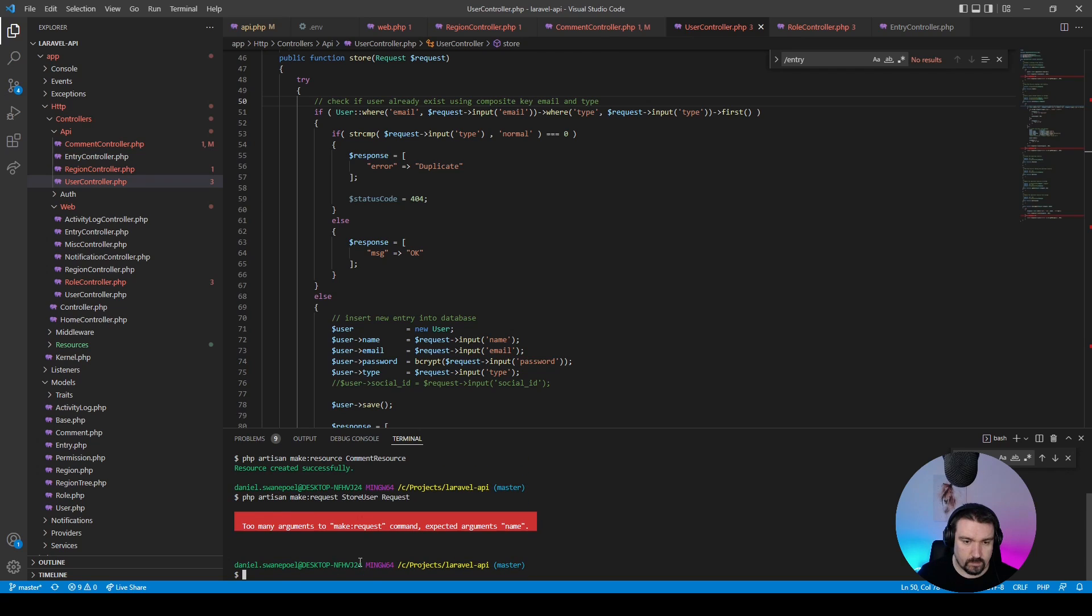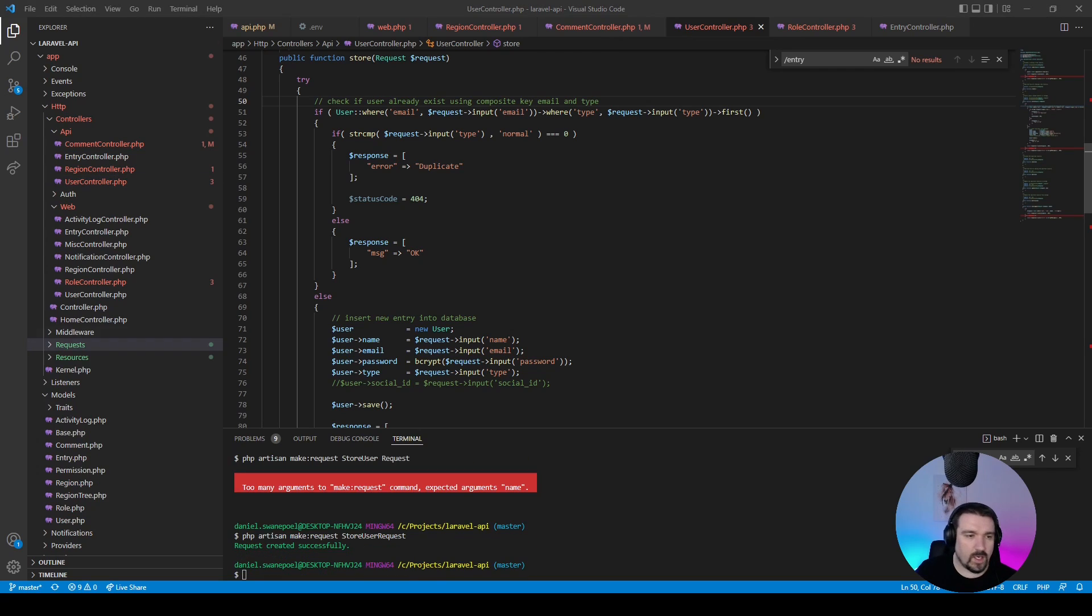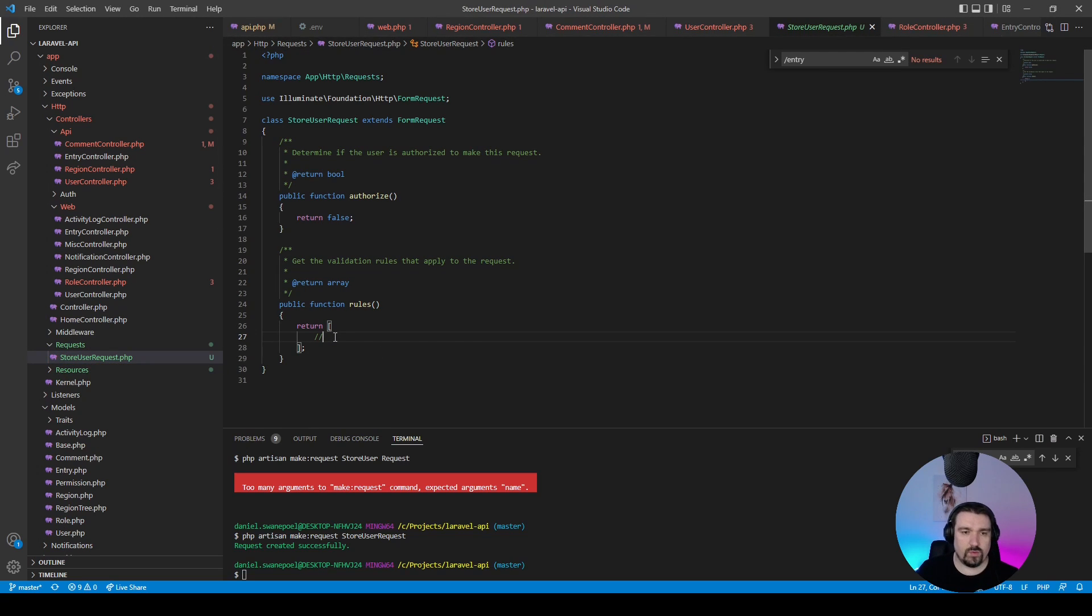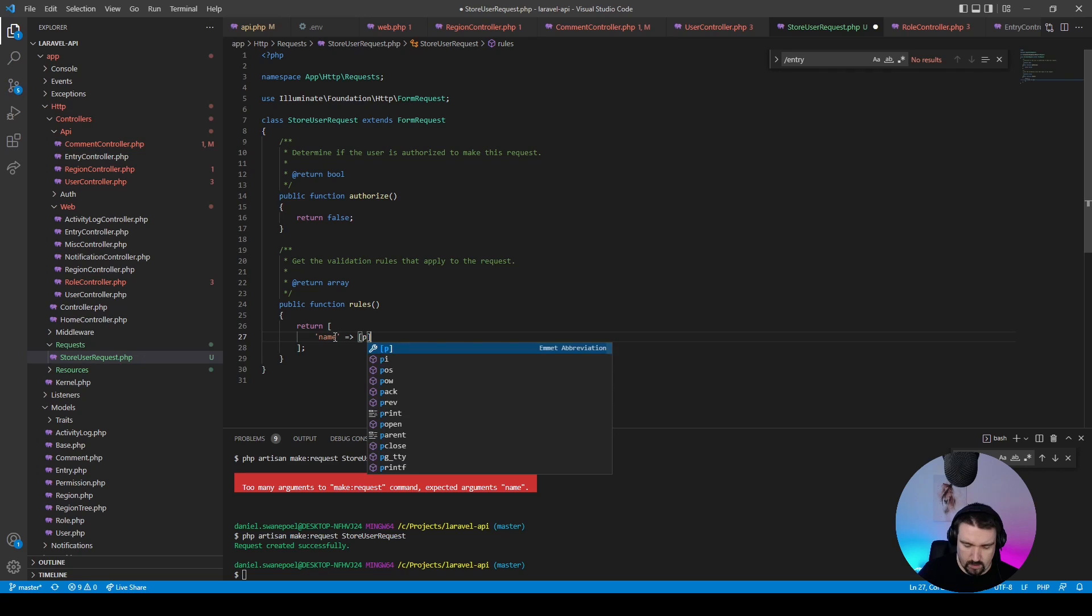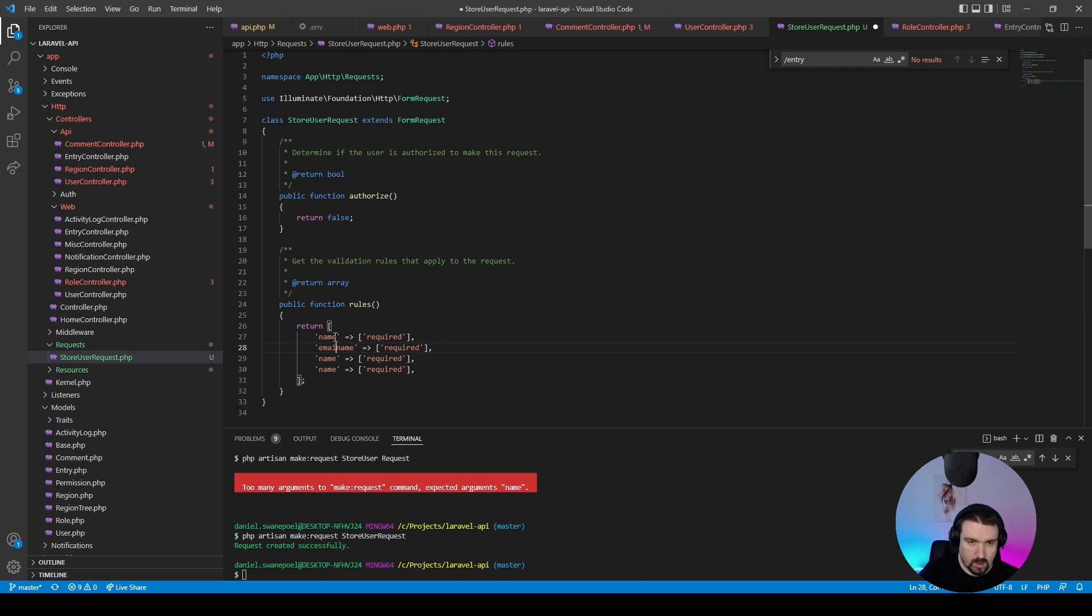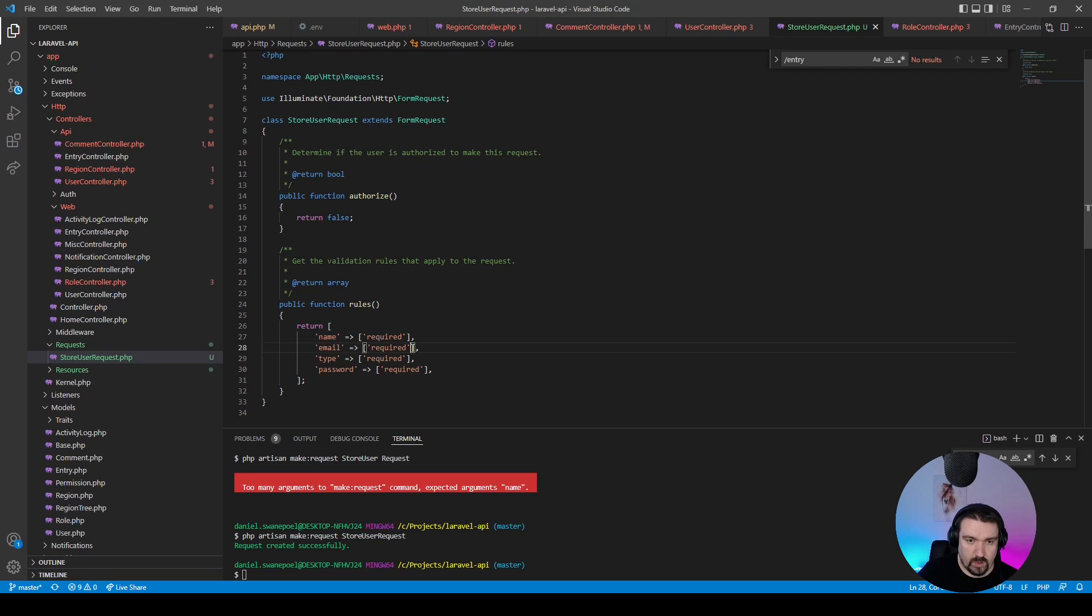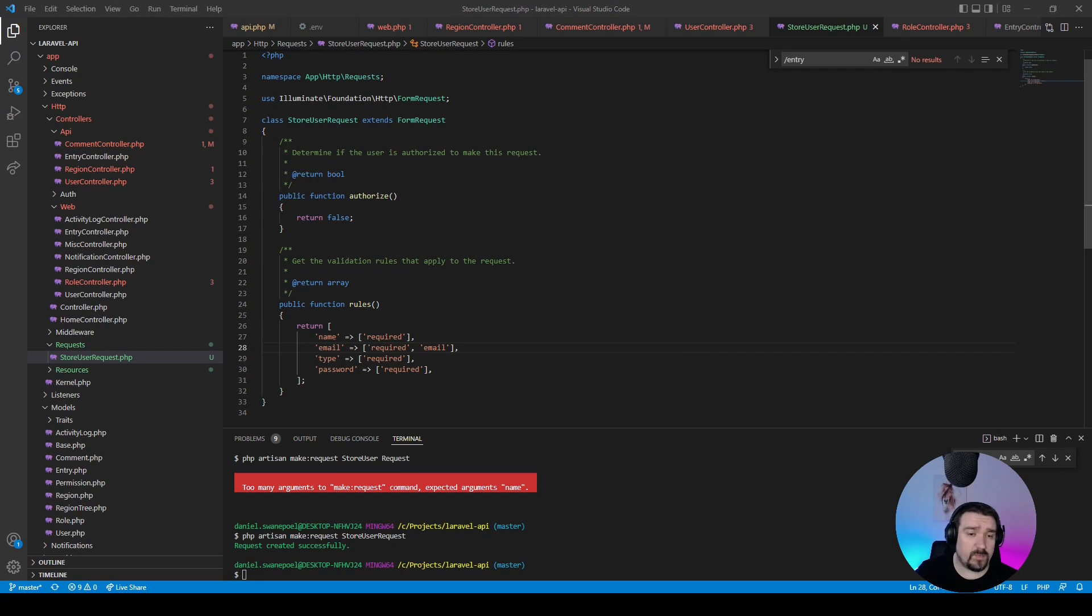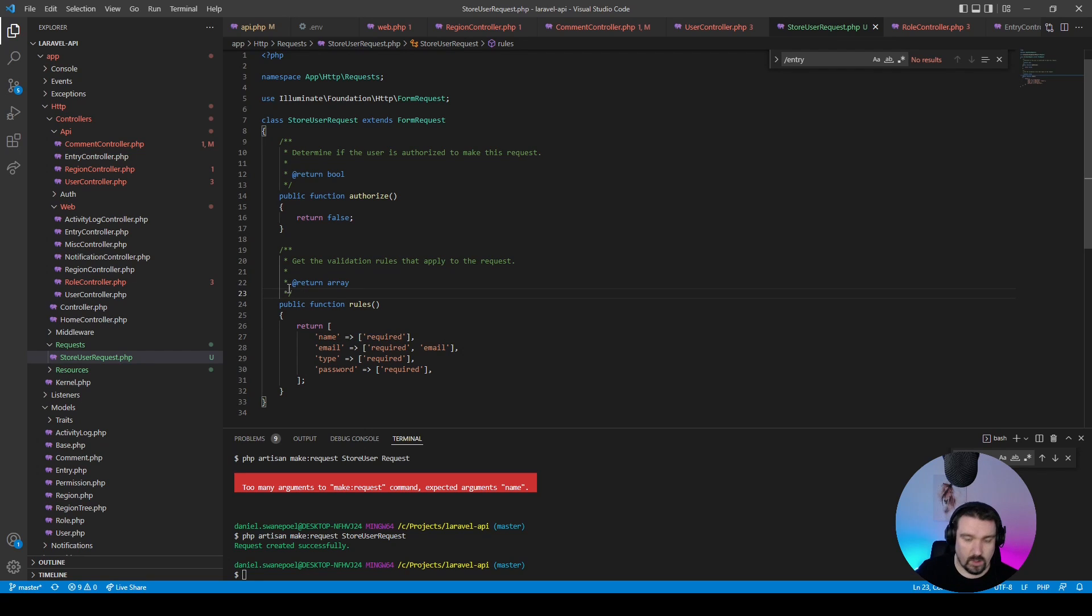Okay, now in our request we can say our rules should be the name should be required, and let's say our email and password. So email is required, type is required, and password is required. We can just add another requirement for the email to say that it needs to be an email. Now there might be some other requirements for this project, but at the moment I'm going to leave it as required because I don't know what the other ones are or if there is any.